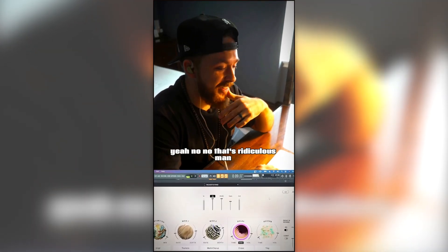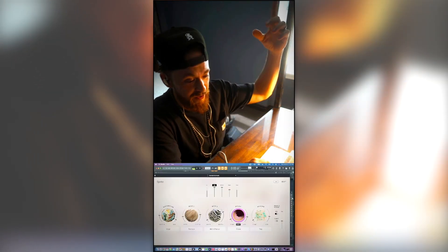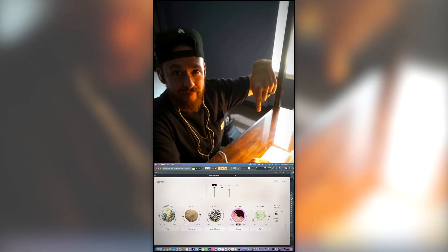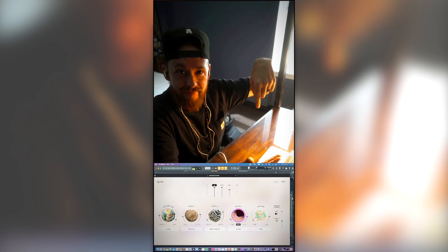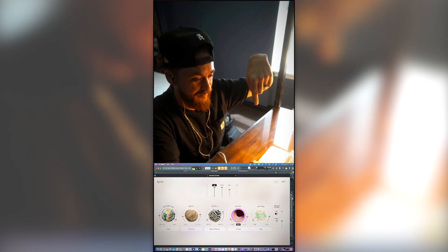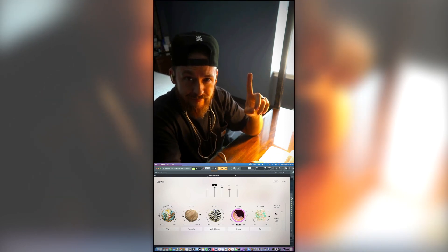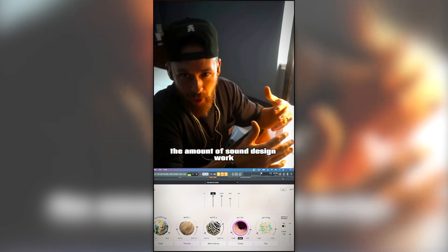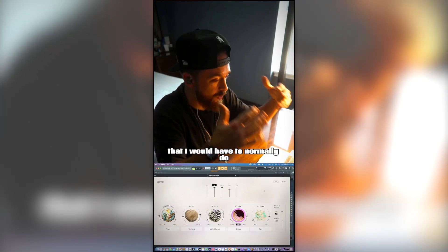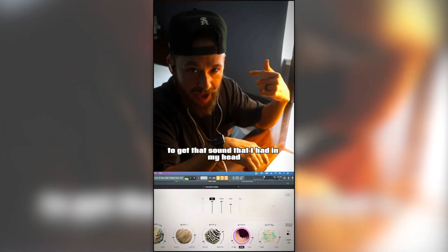Now check it out with this plugin on — it's only running at 50%, running parallel. Bruh, yo — nah, that's ridiculous, man.